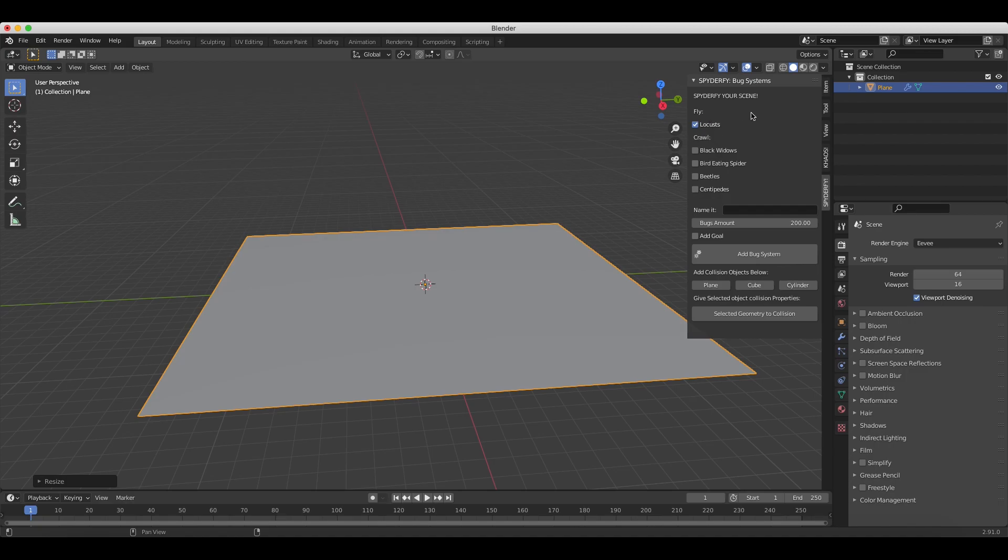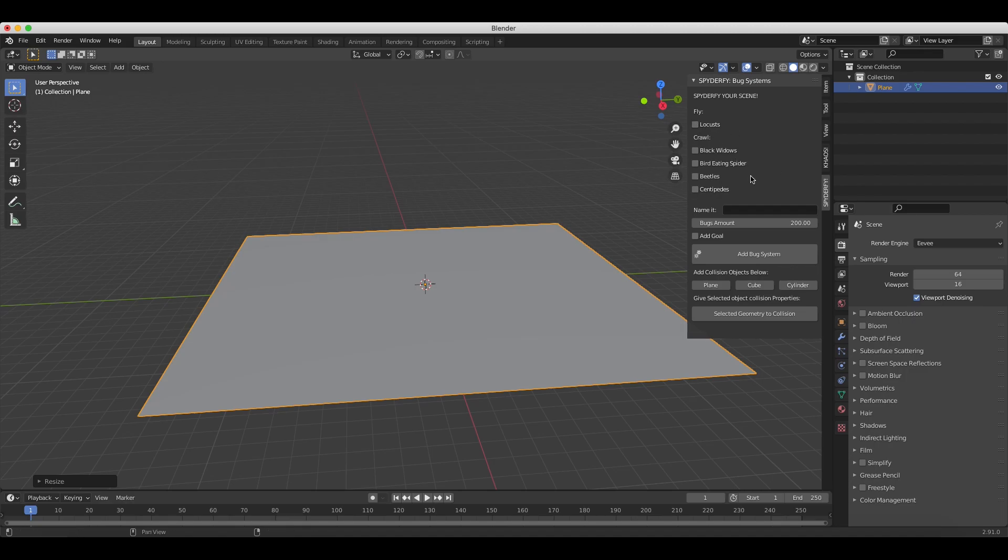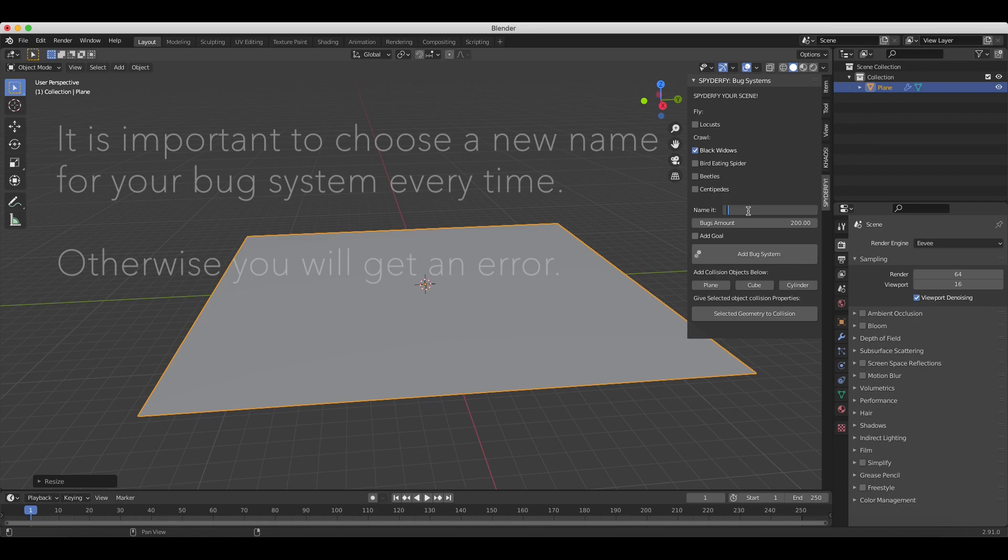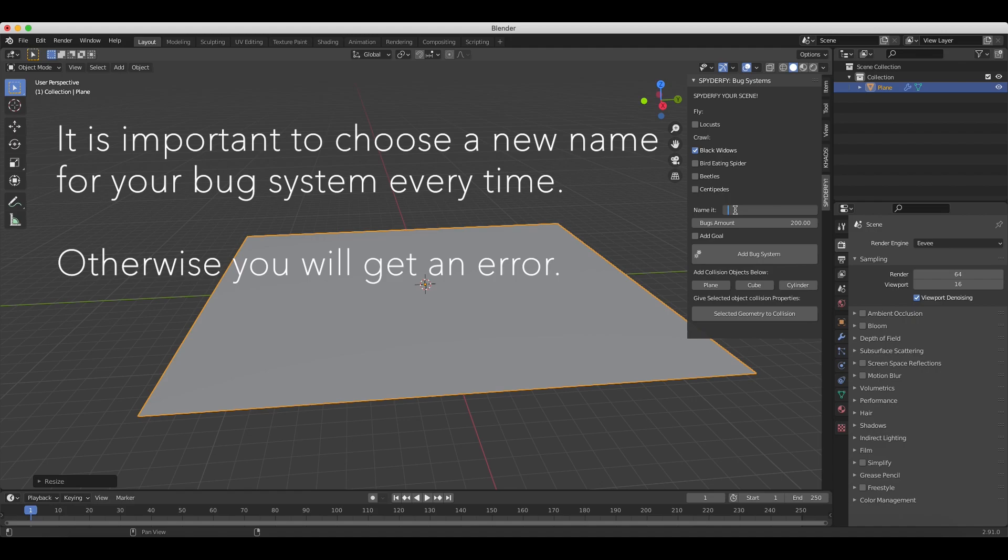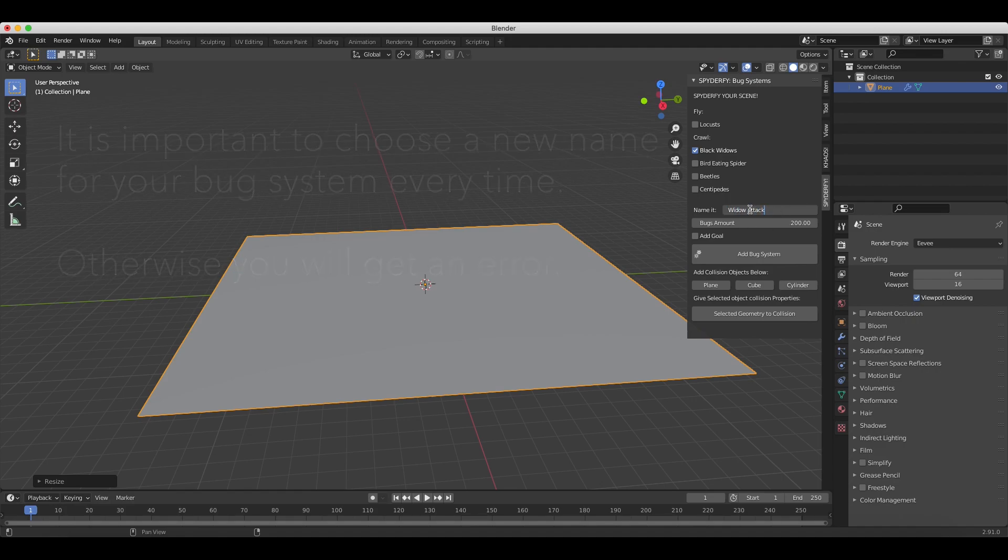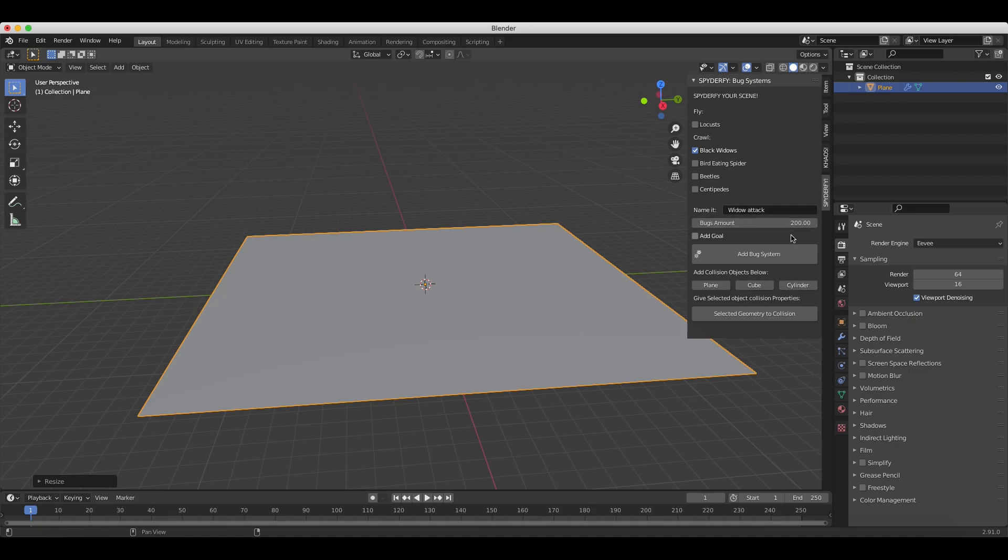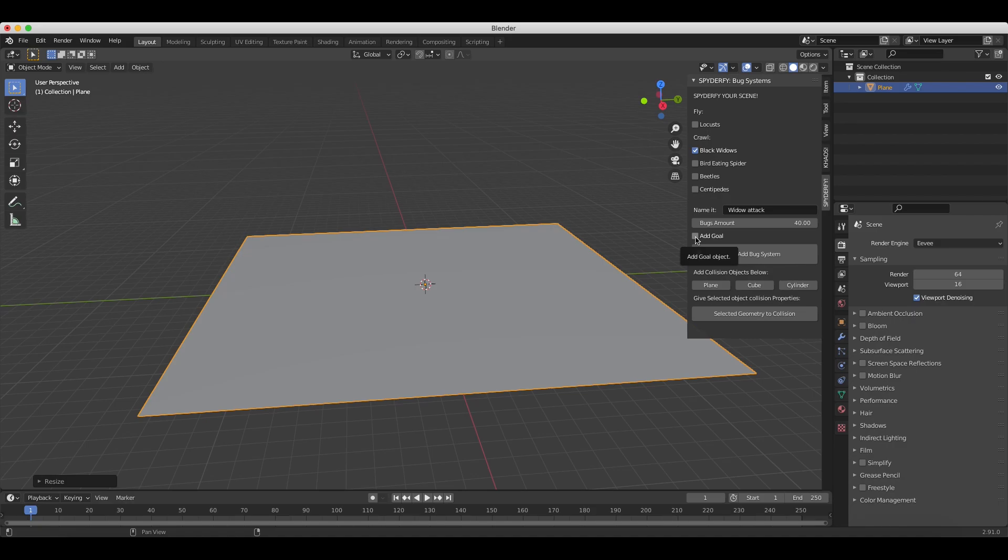Of course, you can enable and disable a lot of these settings in the particle system tab inside of Blender. Let's go ahead and I'll continue with the addition of the black widows. So I'll go ahead and select it. Now we'll go ahead and name our particle system. It's very important that you name it every time. Otherwise, the script is going to give you an error. That's just how it's designed, so we can organize everything a little bit better. Let's go ahead and just call this Widow Attack. And now below this, we can choose the amount of bugs that we want included in our system. We'll go ahead and maybe change this to 40 just for the sake of this example.